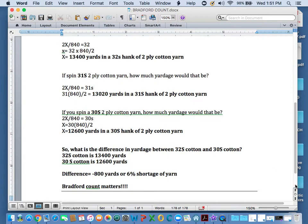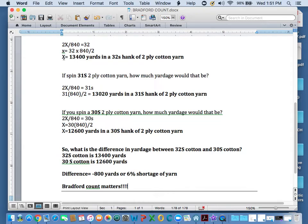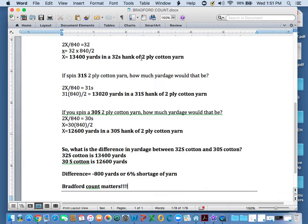and this part is divided by 840. So what would that be? So we've got here, I've shortened it for you, 2X divided by 840 equals 32. X equals 32 times 840 divided by 2. So X yardage is 13,400 yards in the 32s hank of 2-ply cotton yarn.